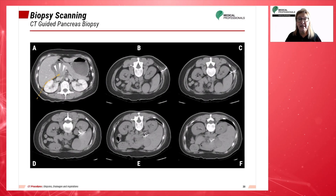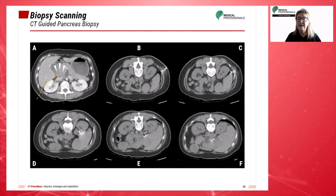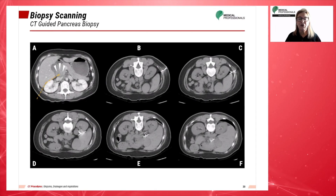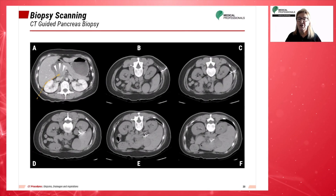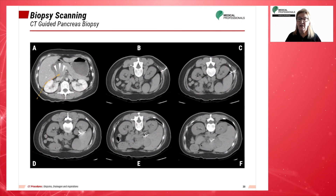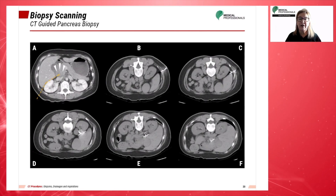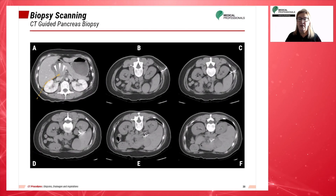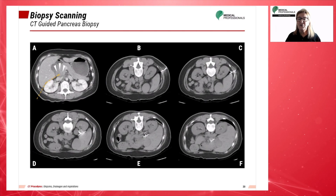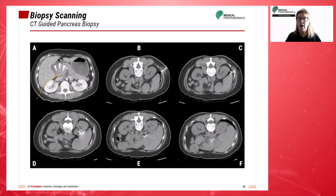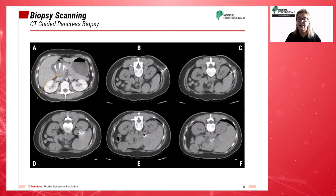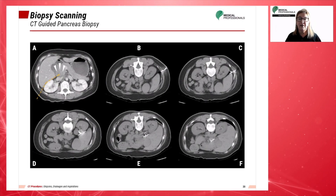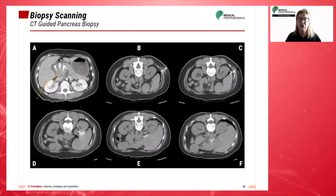In images D and E, when the needle reaches the planned turning point, the needle direction shifts slightly to avoid penetrating the liver. After successful insertion of the coaxial needle into the lesion, as seen in image F, the biopsy gun was fired into the pancreatic head tumor.